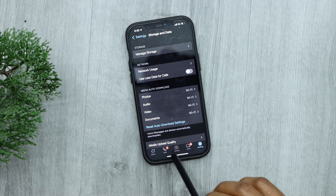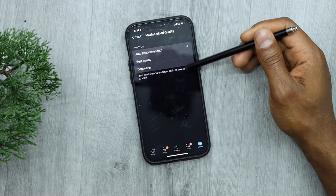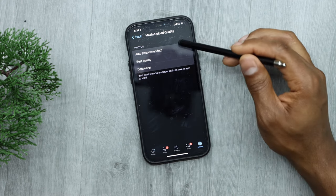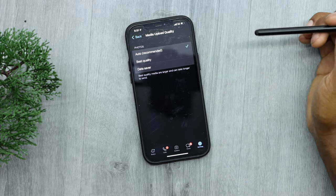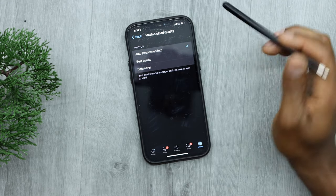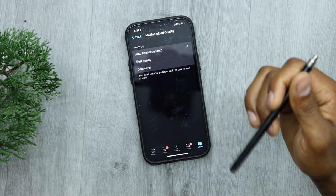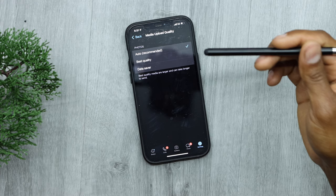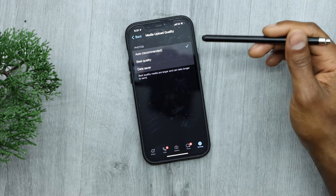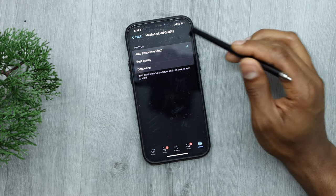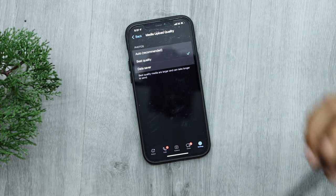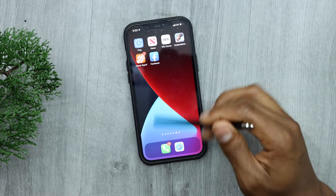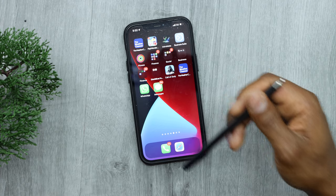Go back and click on Media Upload Quality. You'll see three options: Auto Recommended, Best Quality, and Data Saver. The default is Auto Recommended — that means if someone sends you photos, you receive them at lower quality. I recommend switching that from Auto Recommended to Best Quality so you will see the difference.